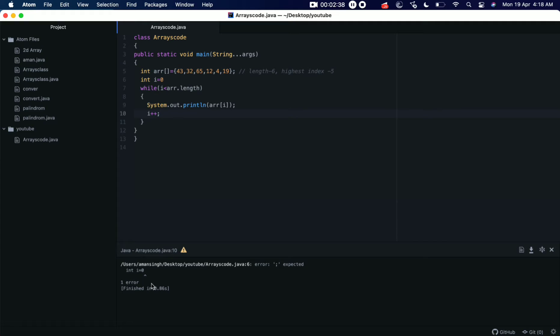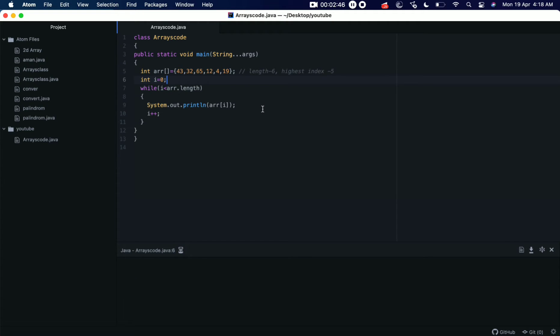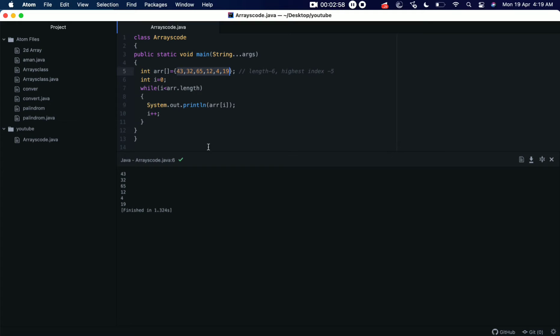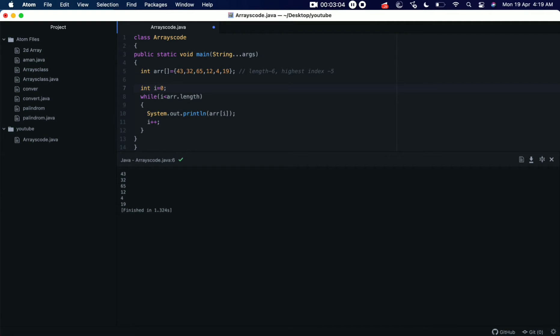Okay, I missed the semicolon, I'm sorry. Yeah, let's save it again and run it. So we can see all the values have been populated here: 43, 32, 65, 12, 4, 19. Okay, so this is the same way this array is here. It's not sorted yet, right? So here comes the sort method.